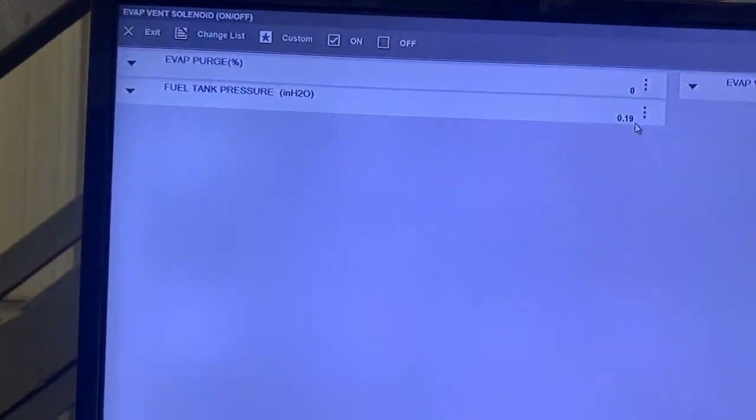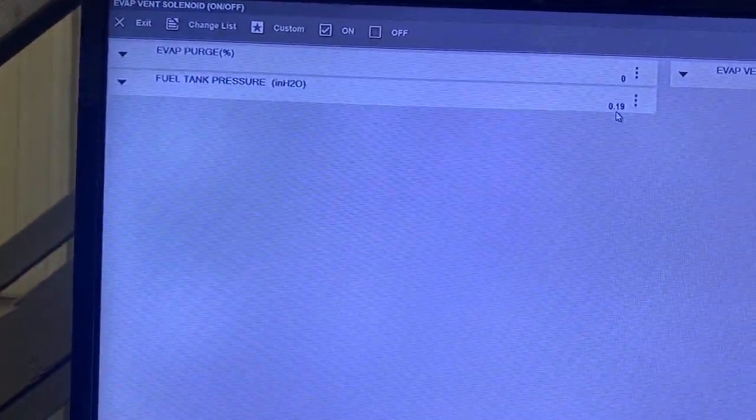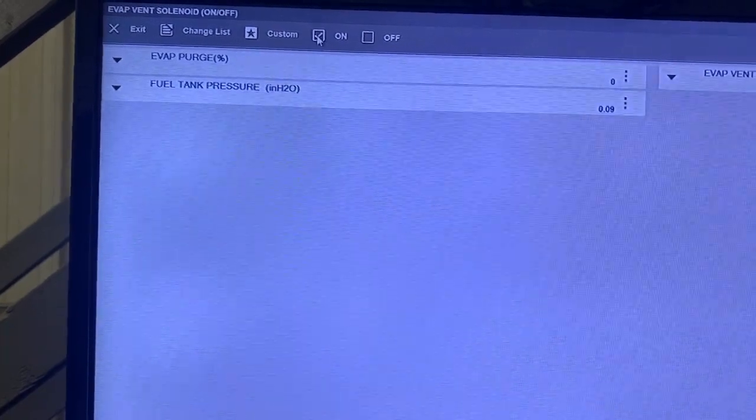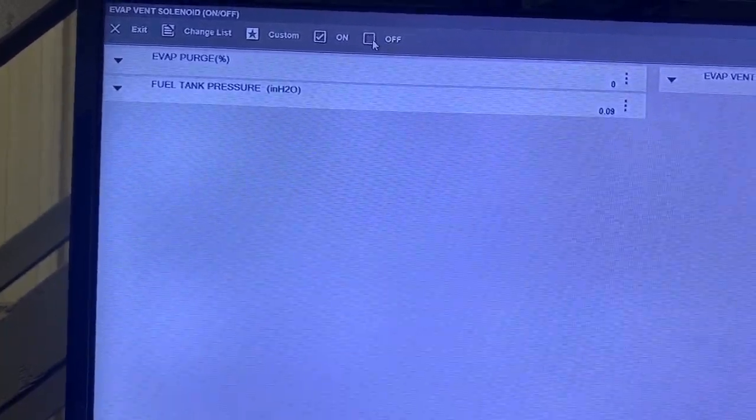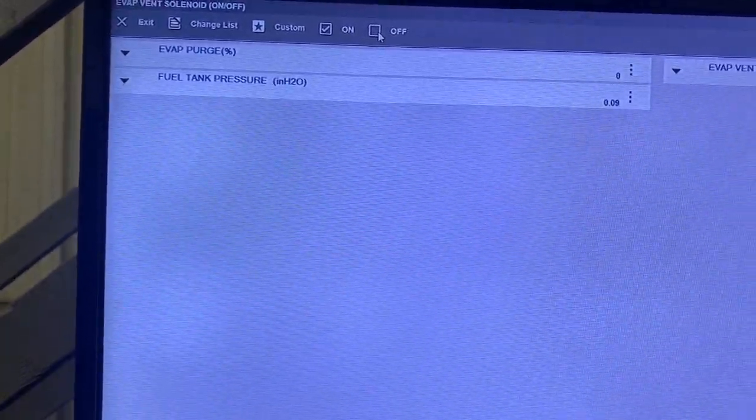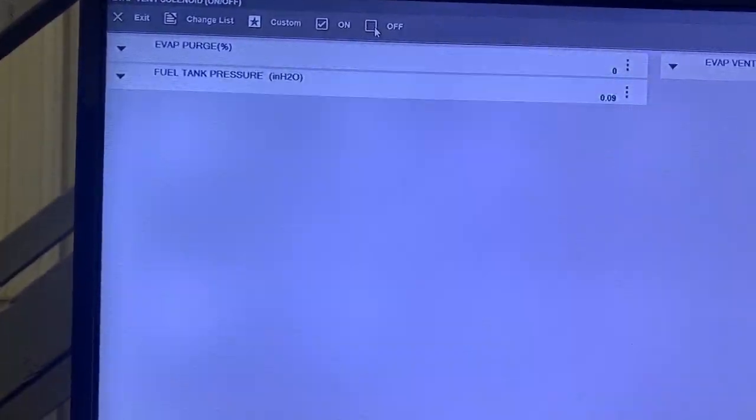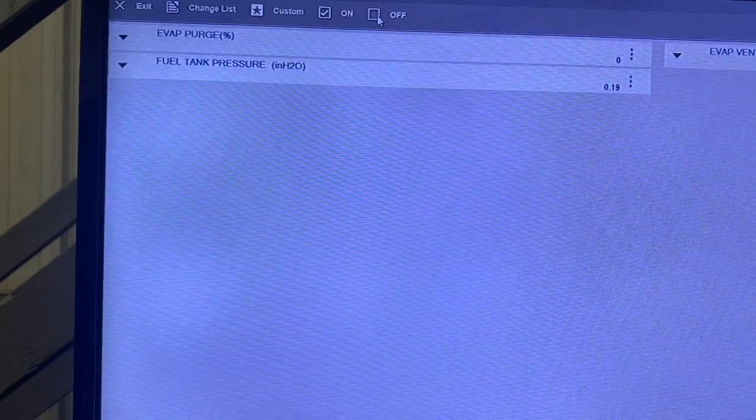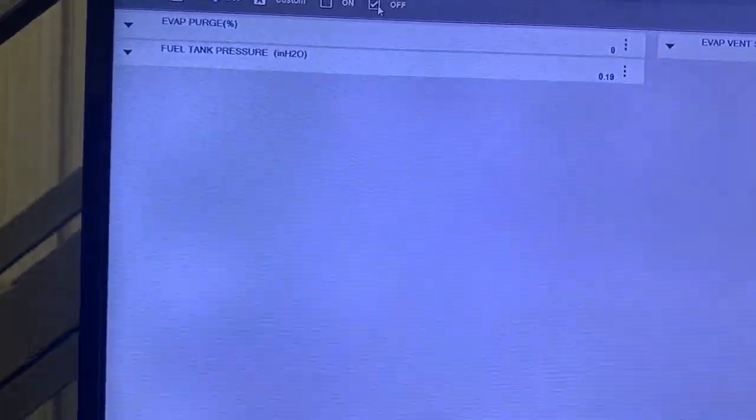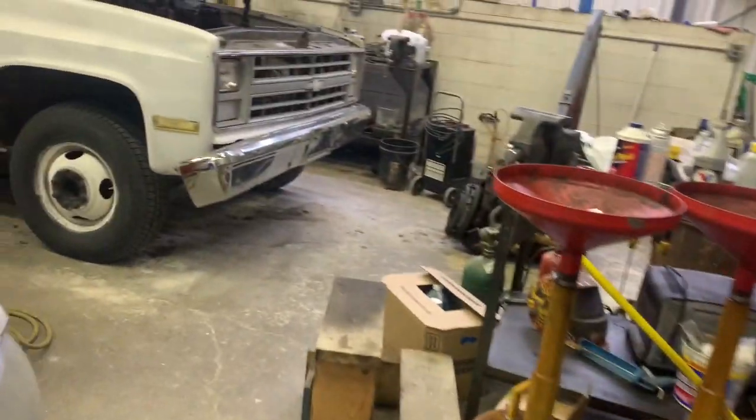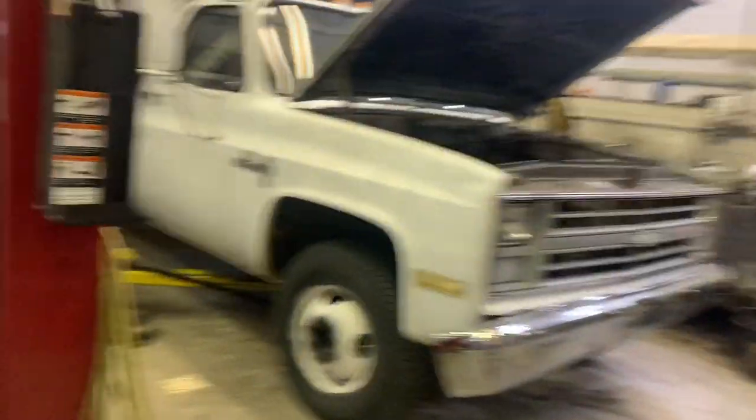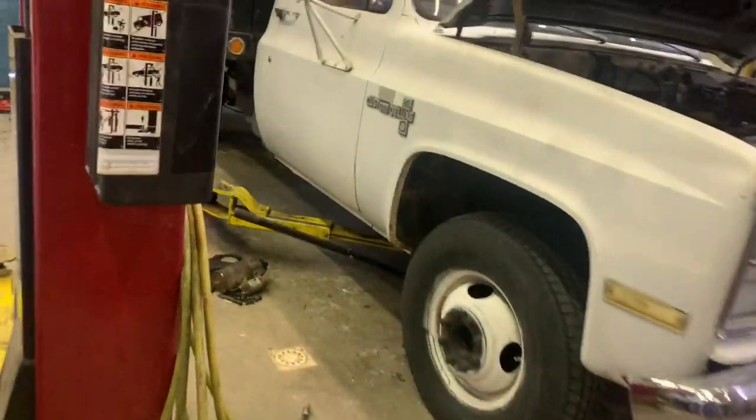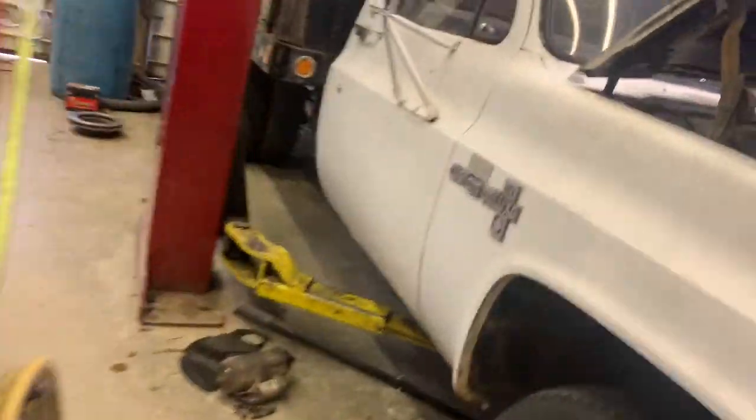Building a little pressure but not much. All right, turn it off. Now we'll start it. As long as we purge, then it's sealed again.